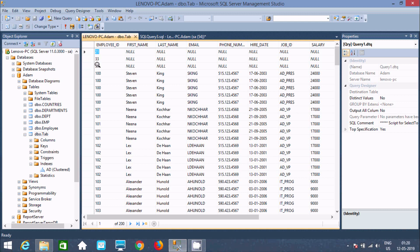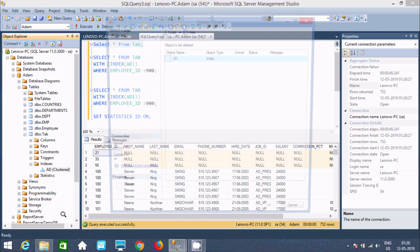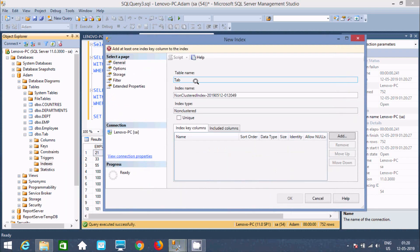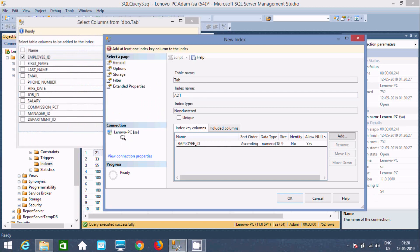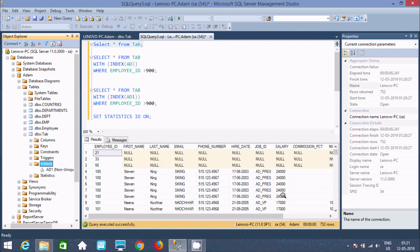Now I am going to delete this clustered index and create a new non-clustered index. Let's give it the name 'edit one' with employee ID. No need to change the sort order — this is ascending; you can also do ascending or descending. Let's click OK. The non-clustered index is created.